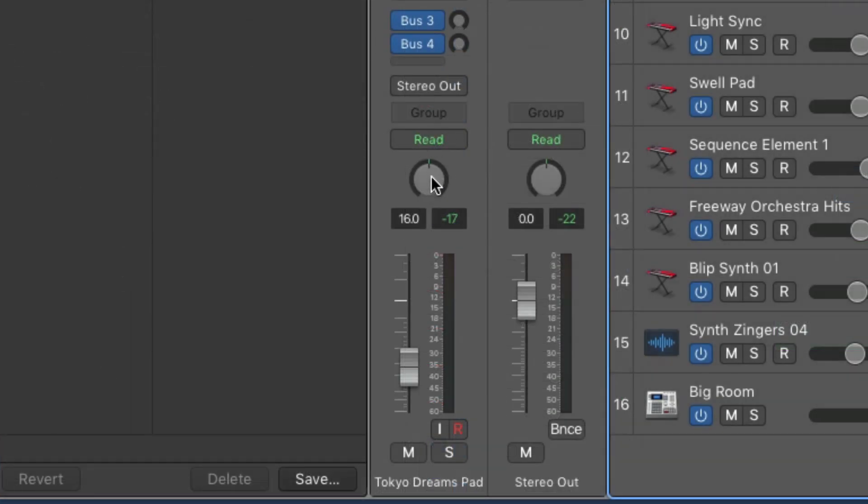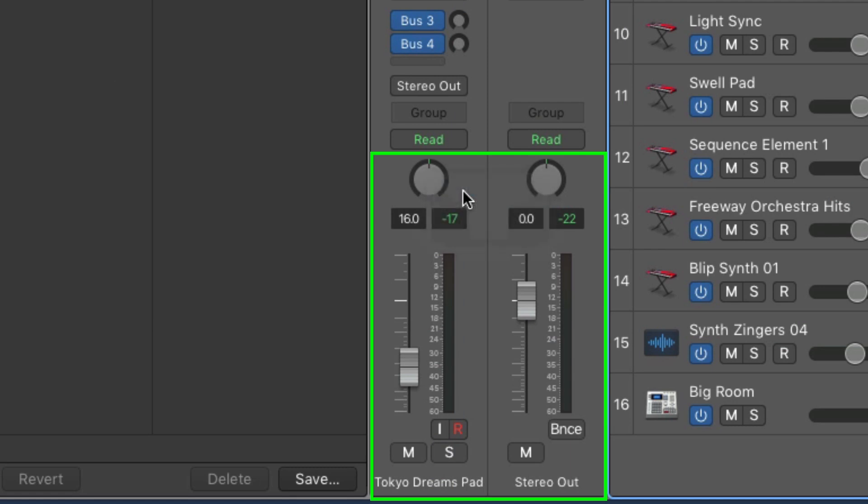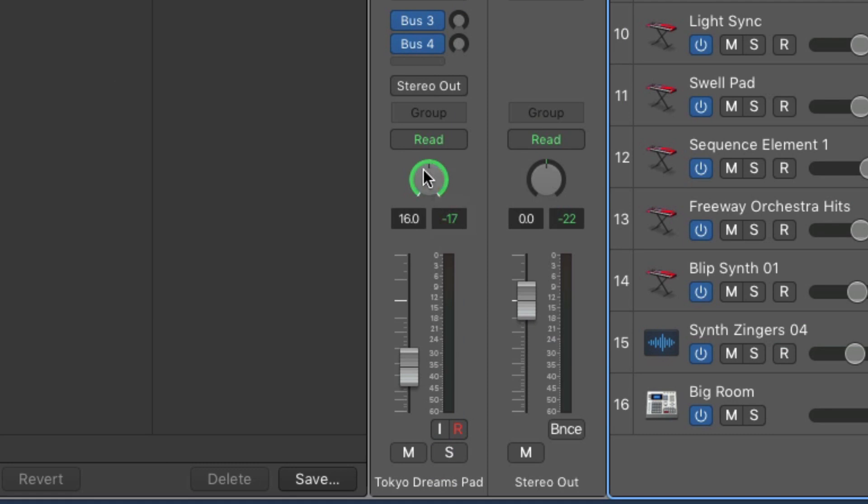When you're ready to mix, there's now a true stereo pan option. Just right-click the pan knob in the inspector and choose the stereo pan mode. Here you can discreetly adjust the left and right channels for precision control of the stereo image.